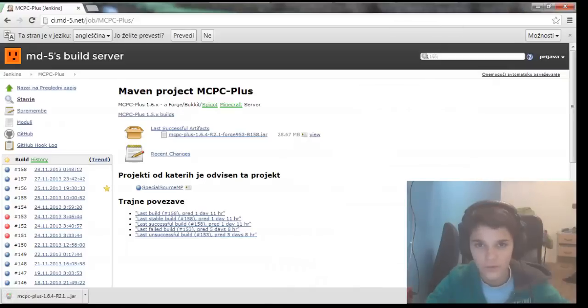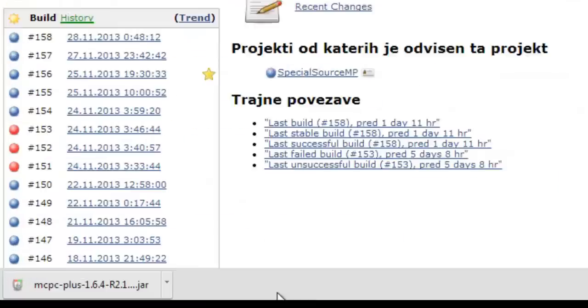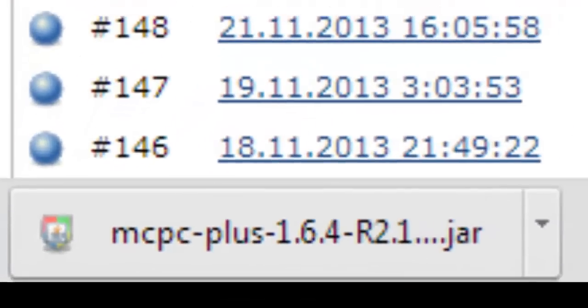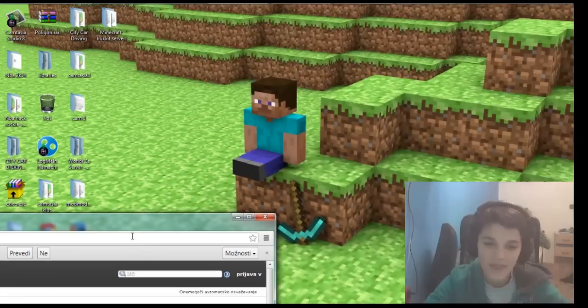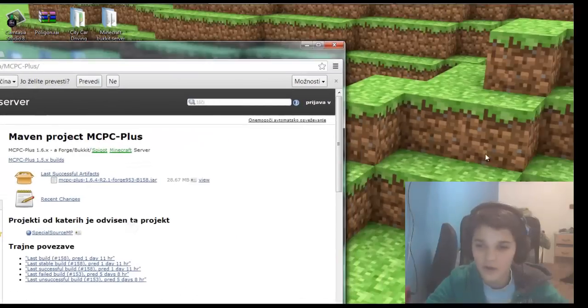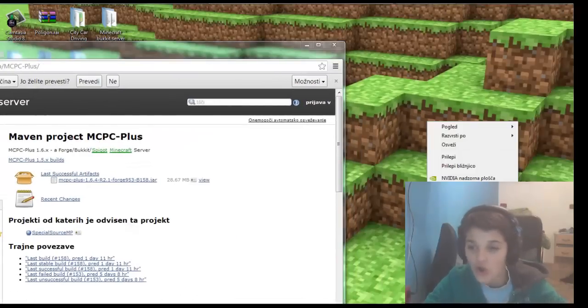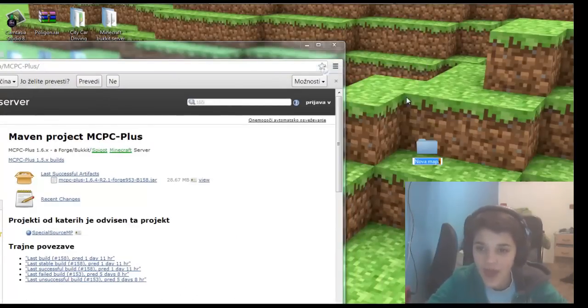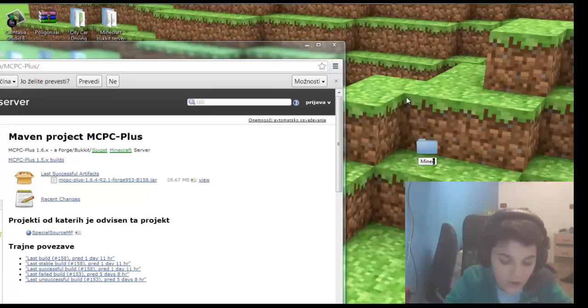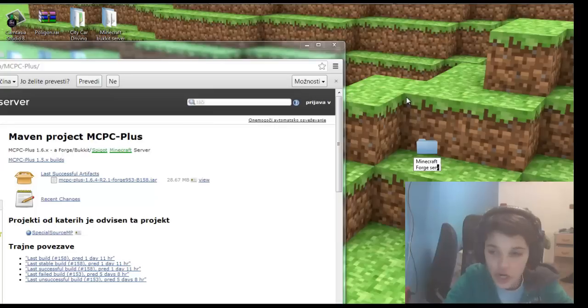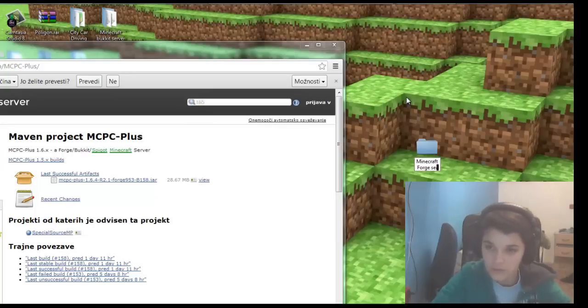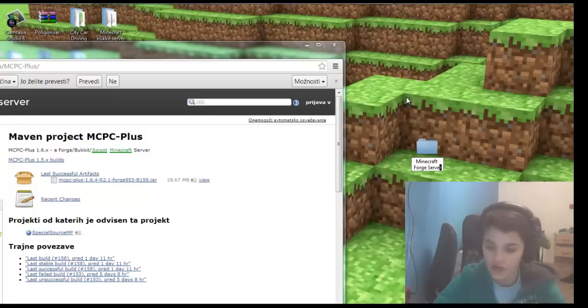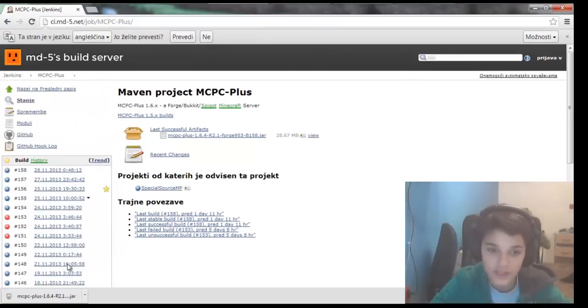We're back. This thing just downloaded. So when this is downloaded, create a new folder on your desktop. I will name it Minecraft Forge Server. We're just going to fix that - Server.